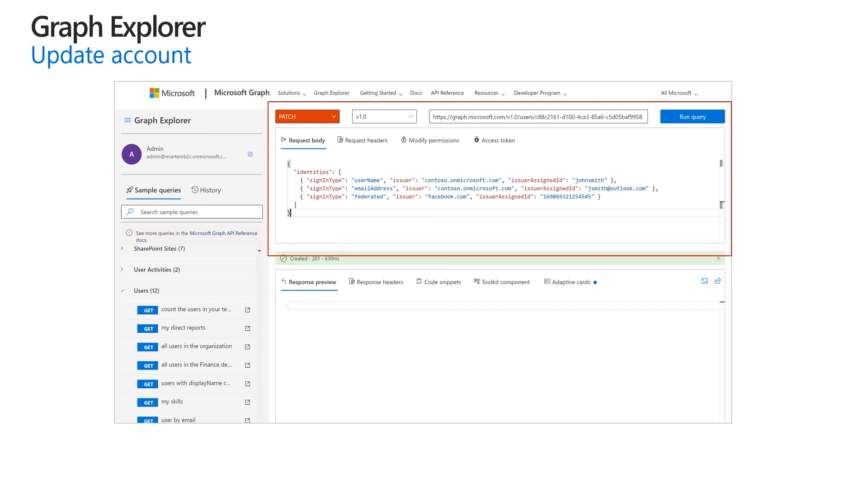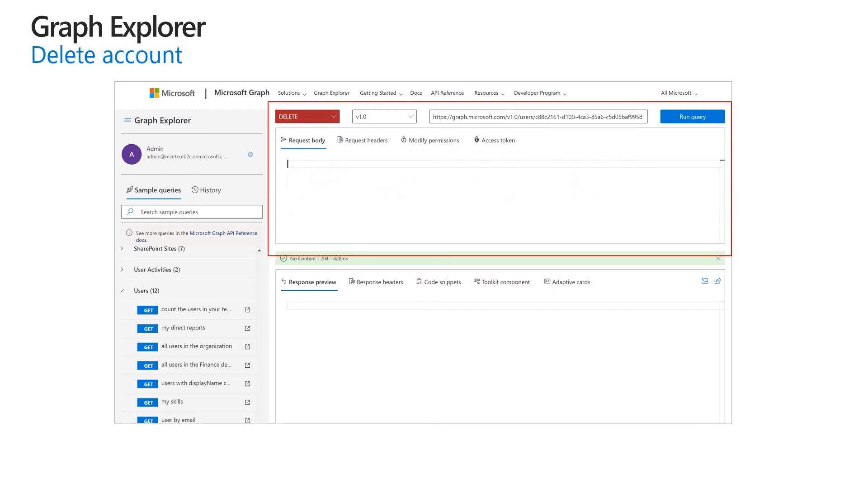To delete an account, we use the same endpoint with the user object identifier and set the HTTP method to delete.